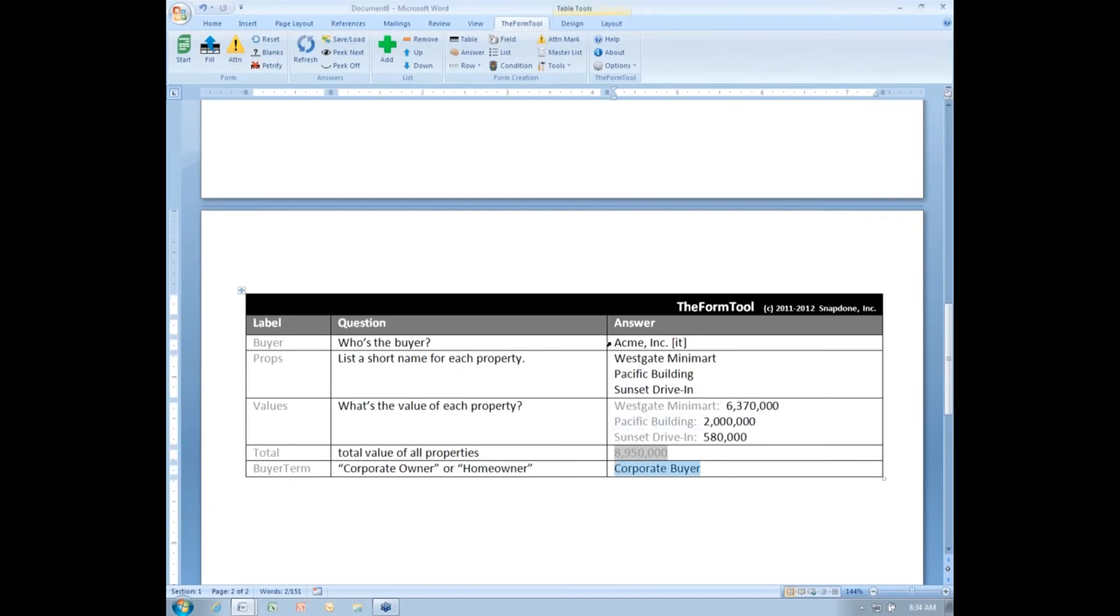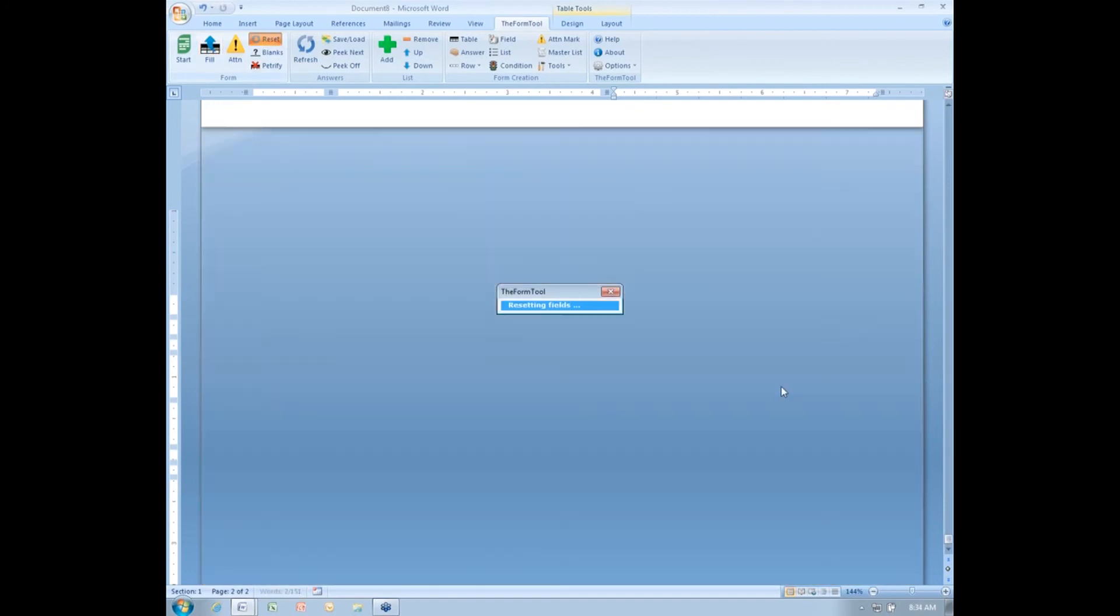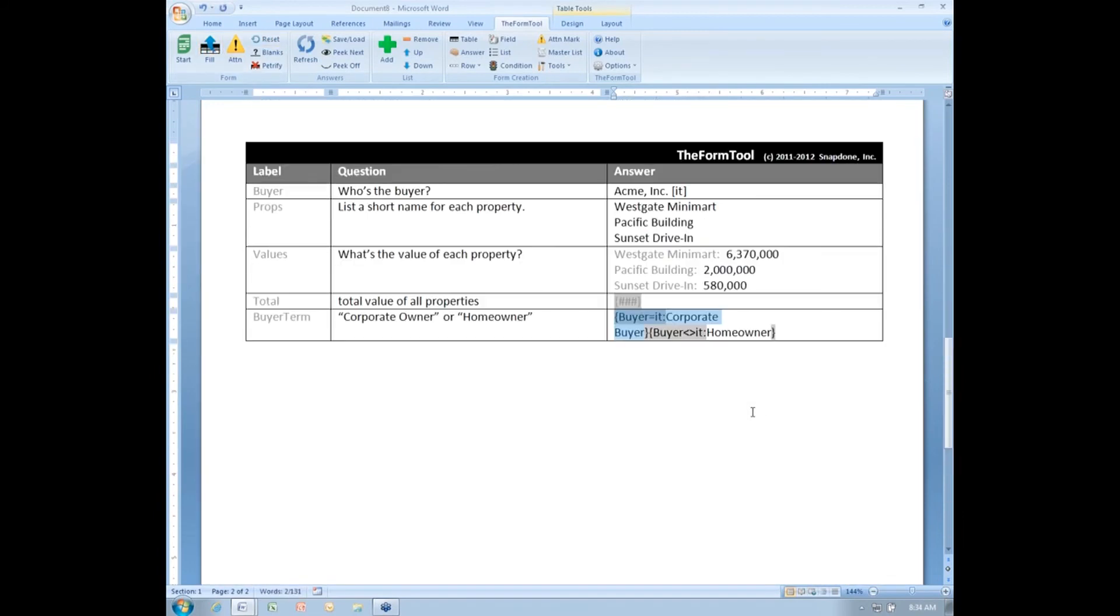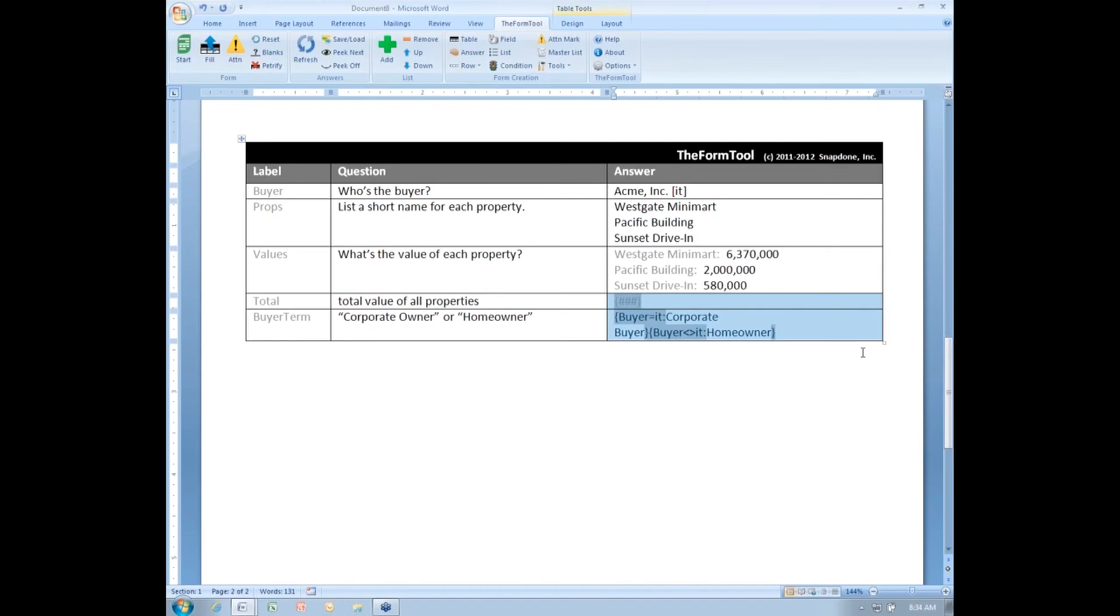The last thing to show you about derived answers is, let me reset here, notice that these two questions get answered automatically by the form tool. There's no reason to bother the form user with it. And in fact, it would be distracting and confusing for the form user if they saw these two items in their Q&A table.